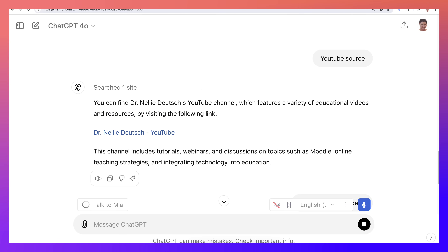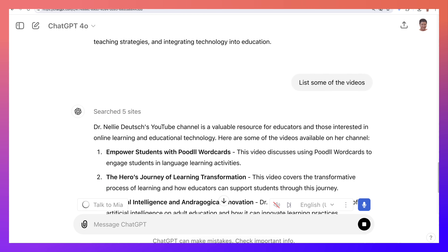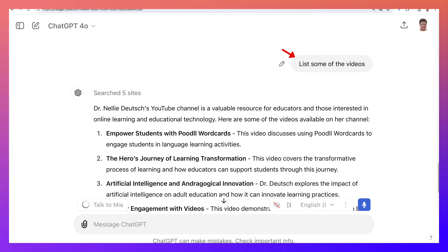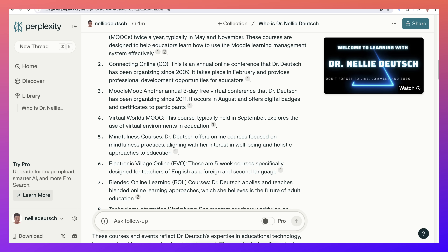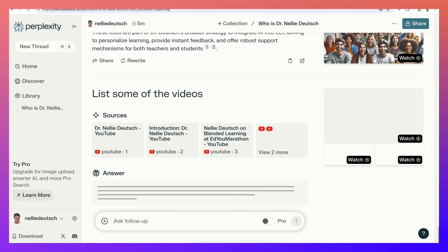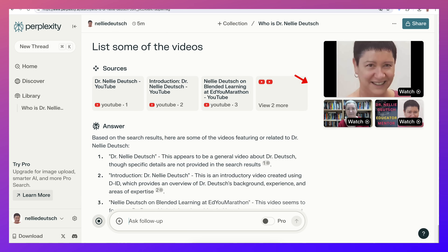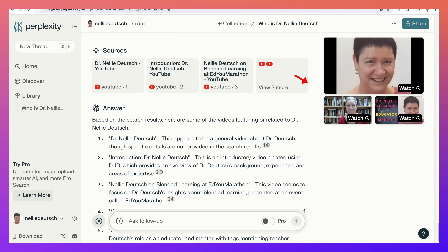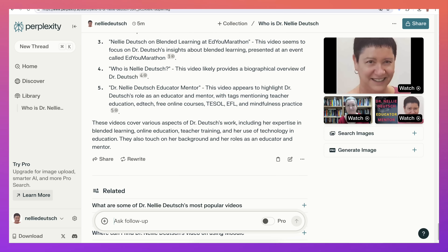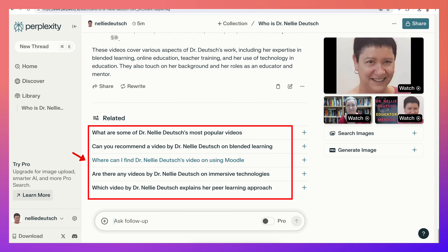Okay, we're getting some videos here. But if I write the same thing — 'list some of the videos' — look what I get under Perplexity. Here I get all kinds of videos related to different things that I do, and all the videos are accessible. I really like this.